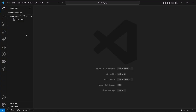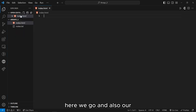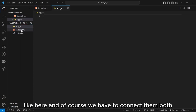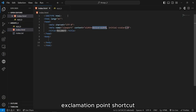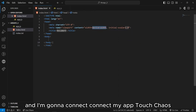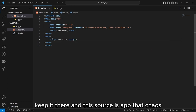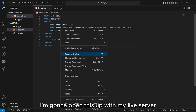To start our discussion, let's create our index.html file and also our app.js file. We'll put a boilerplate here with the exclamation point shortcut and then connect my app.js into my index.html file with a script tag, and set the source to app.js. They should be connected right away. I'm going to open this up with my live server.